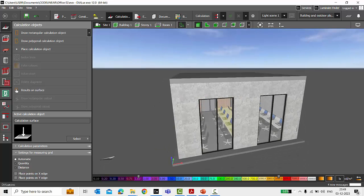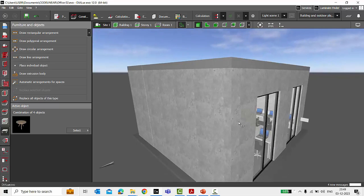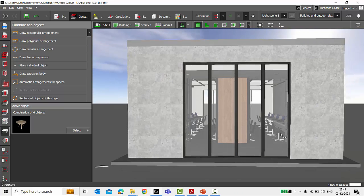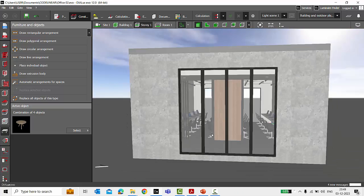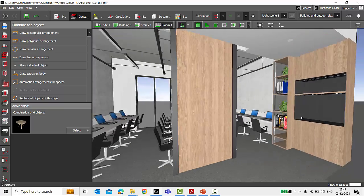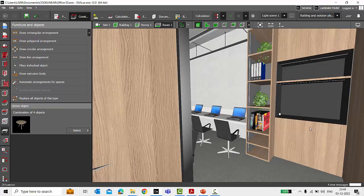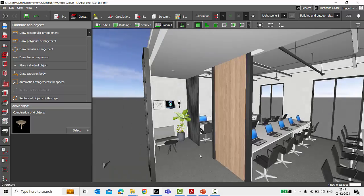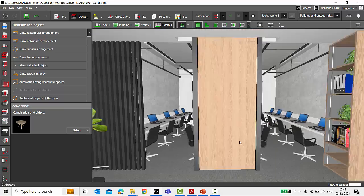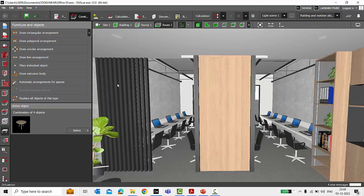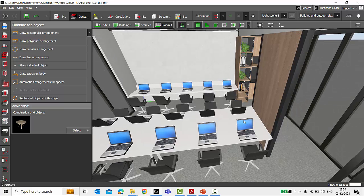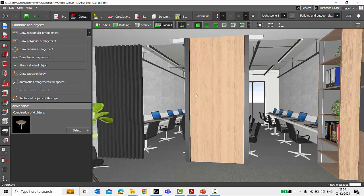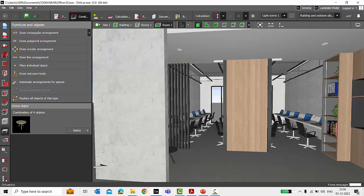Watch the tutorial till the end so you don't miss any important steps. Here I have a sample project of an office. I'll walk you through it so you can understand the type of furniture used. This is the entrance, and towards the right side we have a pantry and open shelves, a corridor, a small waiting area, and two entries for a workstation with a total of 20 people sitting here.